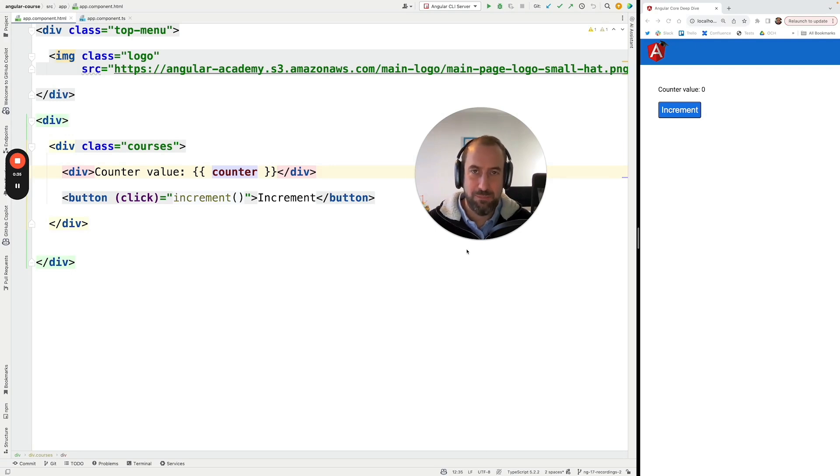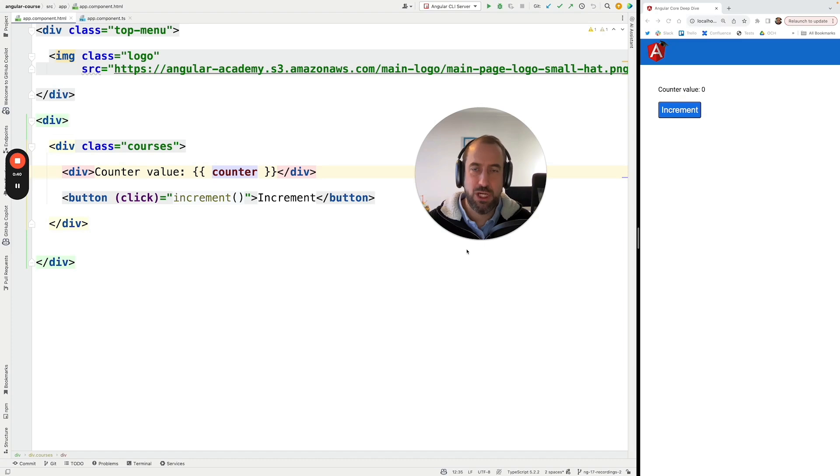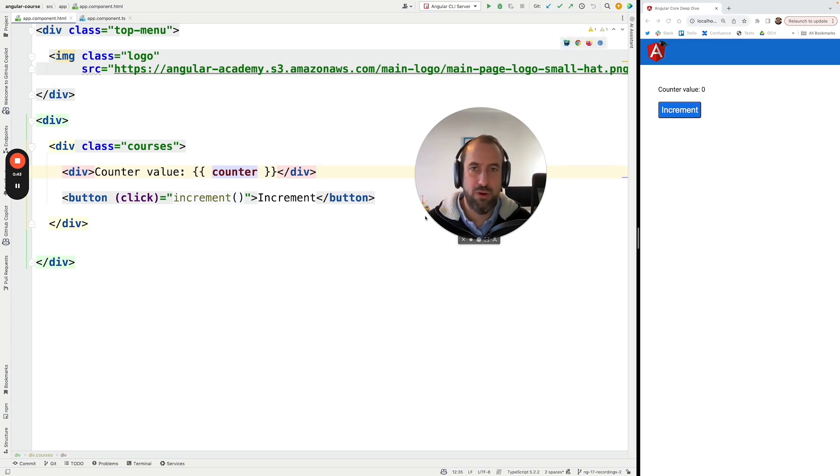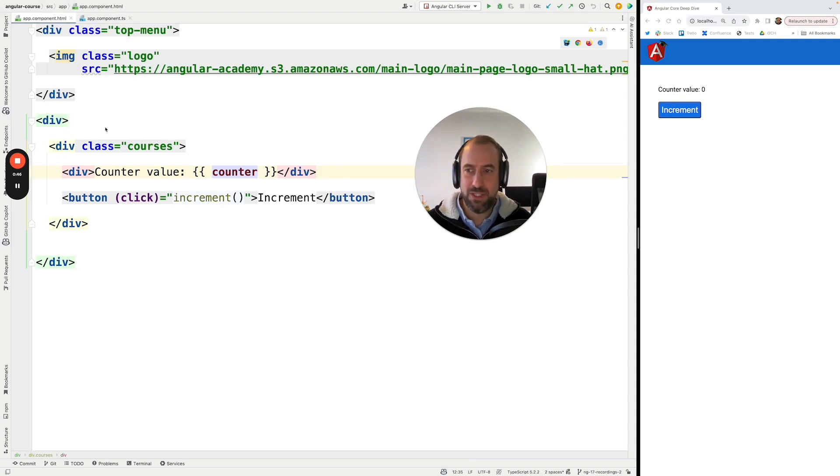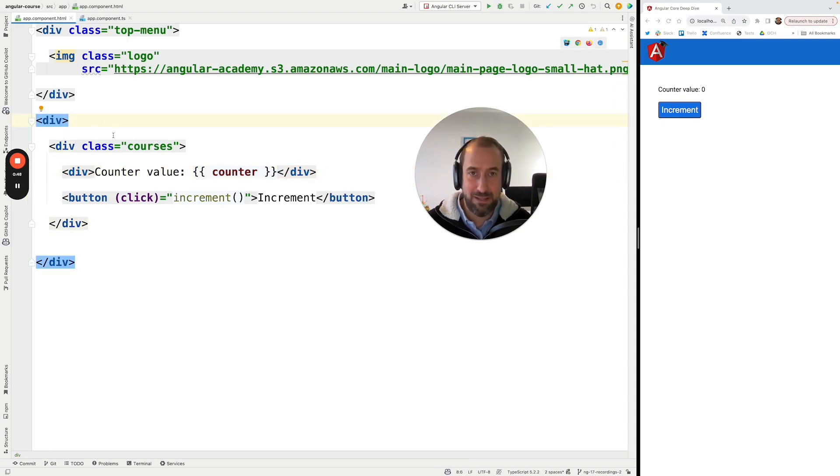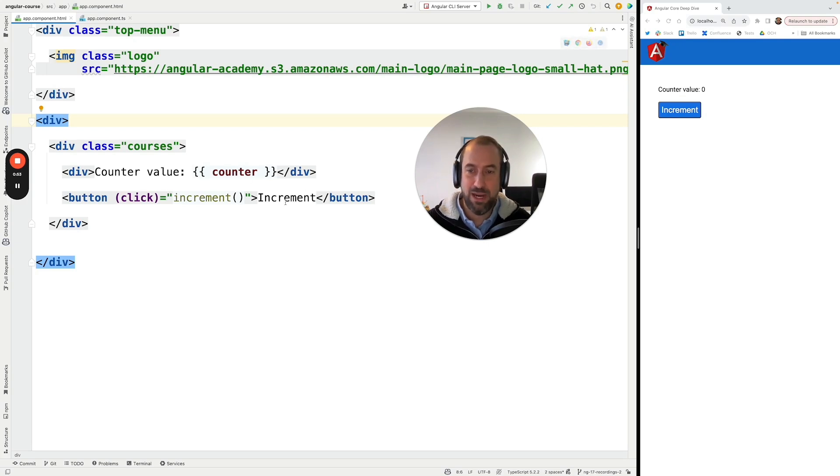So let me talk about for a moment how the Angular default change detection mechanism works, which is true we already discussed it earlier on in the course. But just as a reminder I prepared here an extremely simple example that just has a counter here and we are incrementing it using an increment button.